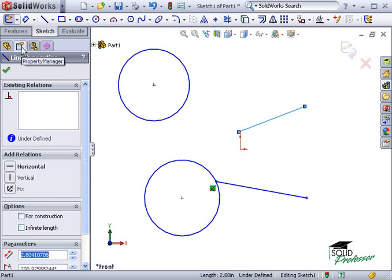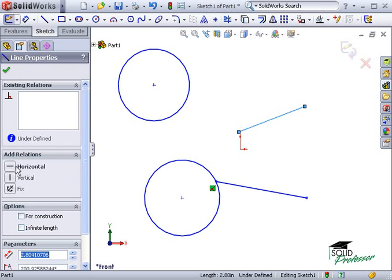This panel is called the Property Manager. The options I want to focus on are these. These are geometric relations that can be added to the line, including horizontal.